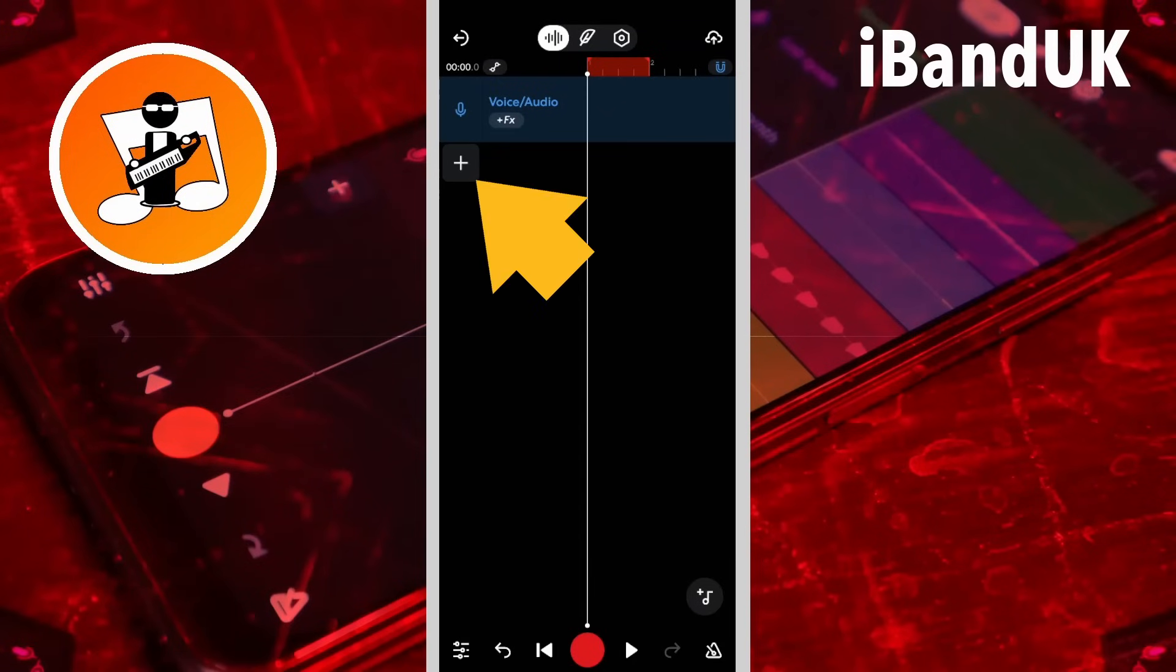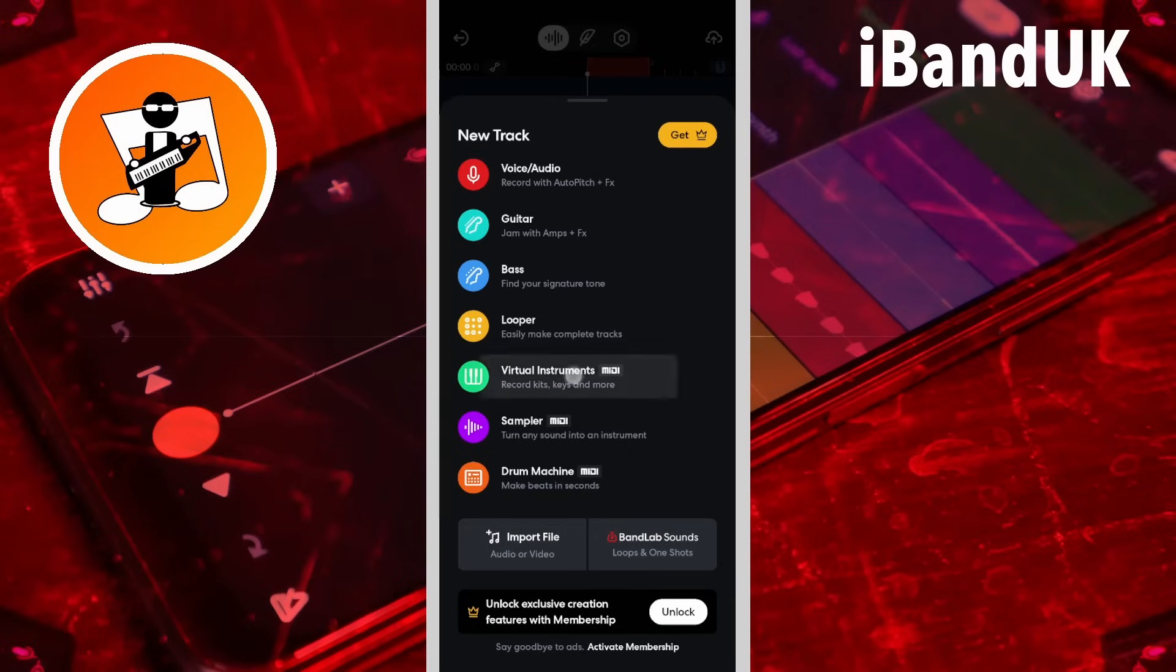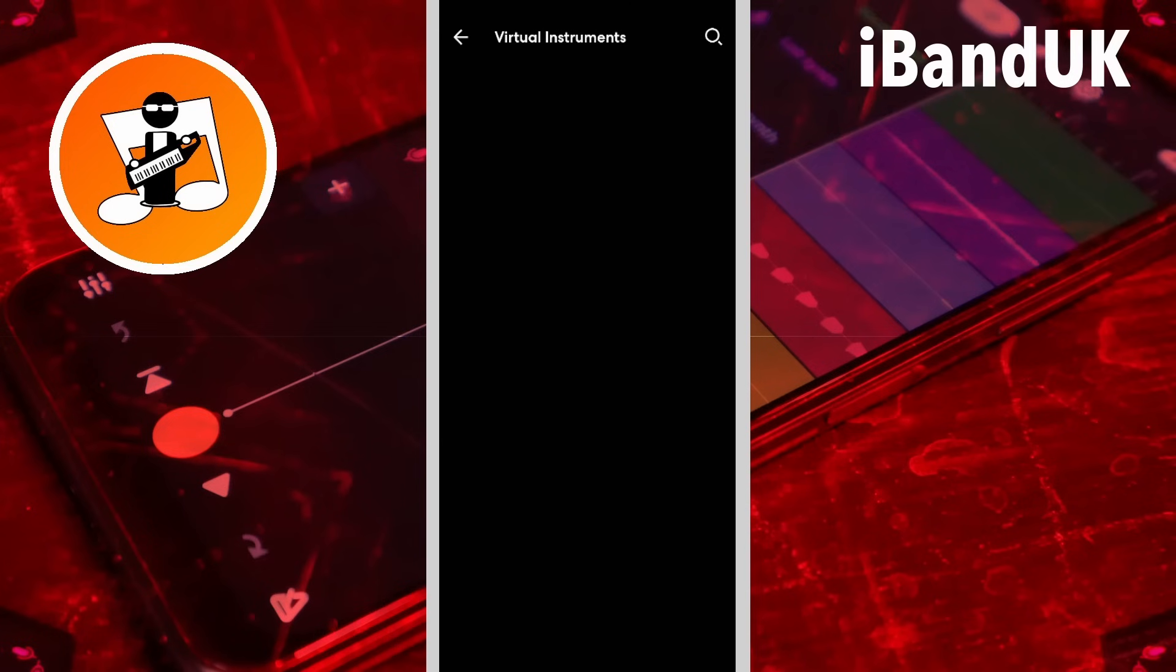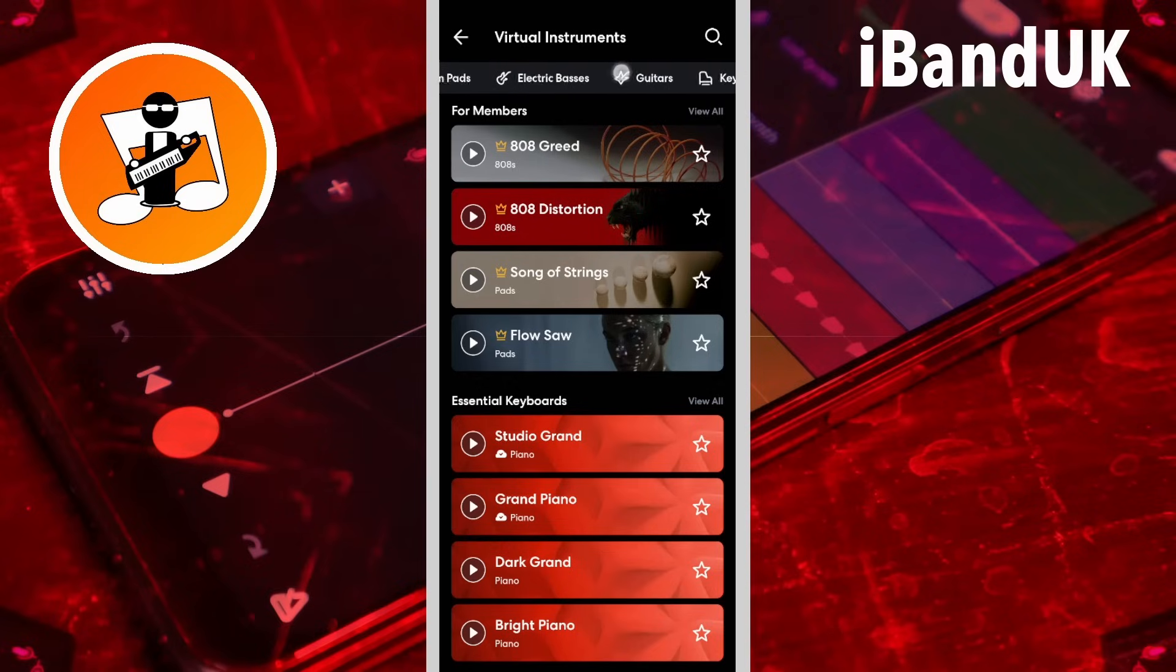Tap on the plus icon. Tap on virtual instruments. Scroll through the tabs and tap on the guitars tab.